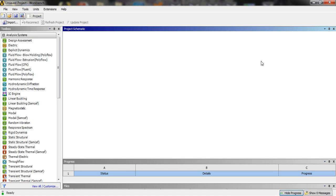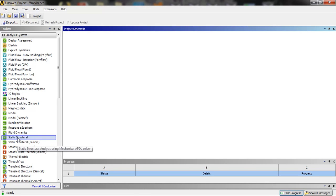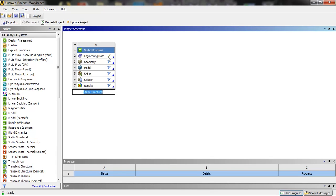Hello guys. In this video tutorial we are going to do the optimization of dimensions of a rectangular beam for a specific factor of safety. We are going to use the static structural module. The material selected by default is structural steel, and we are going to use that.